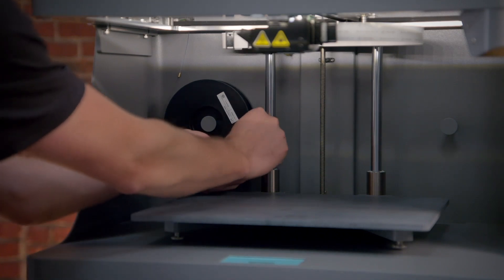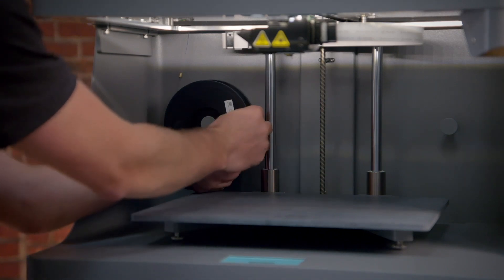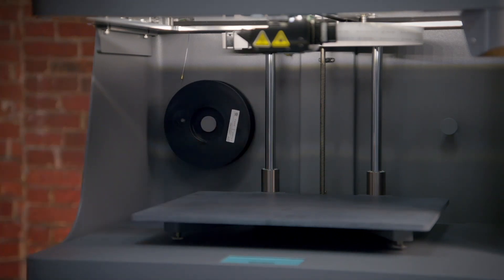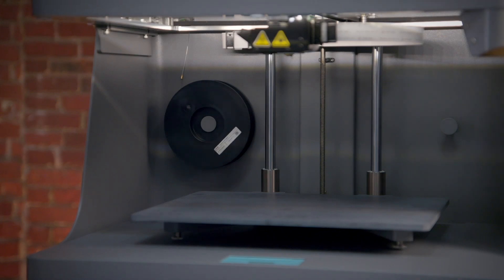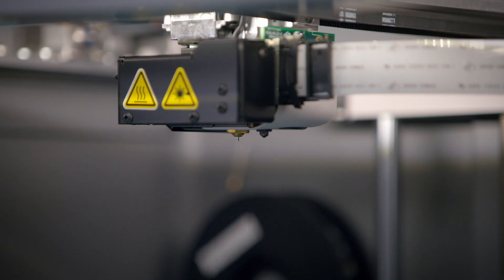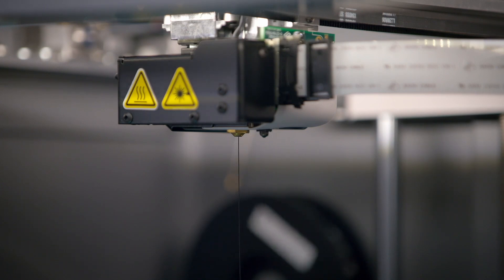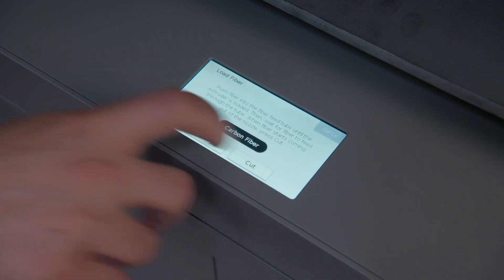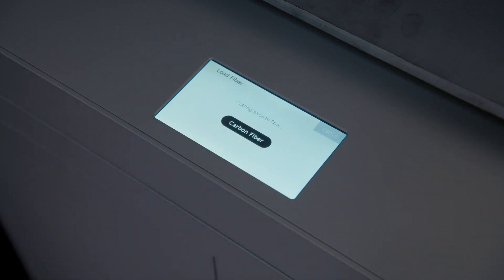Once the fiber begins to be pulled into the feed tube, release the tape holding it to the spool and maintain tension on the filament with your finger until the excess is loaded into the printer. When fiber begins to exit the nozzle, select Cut on the touch screen to cut the fiber, and then select Done to end the loading routine.